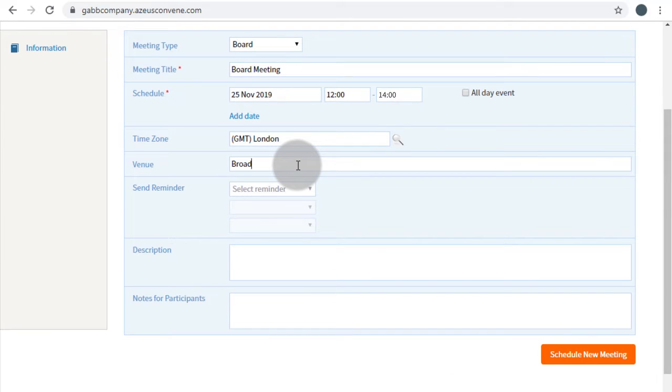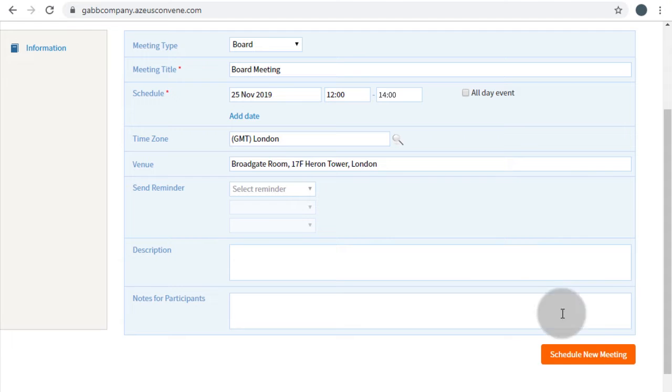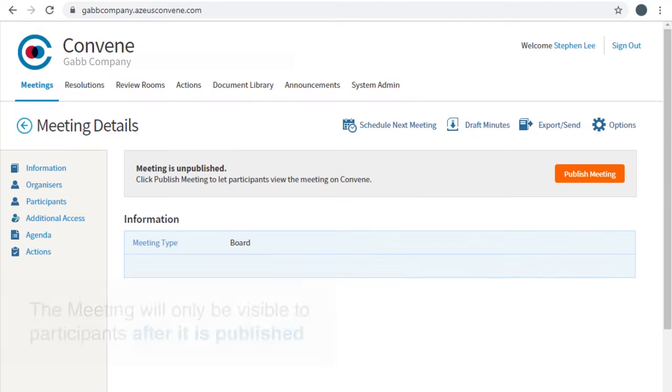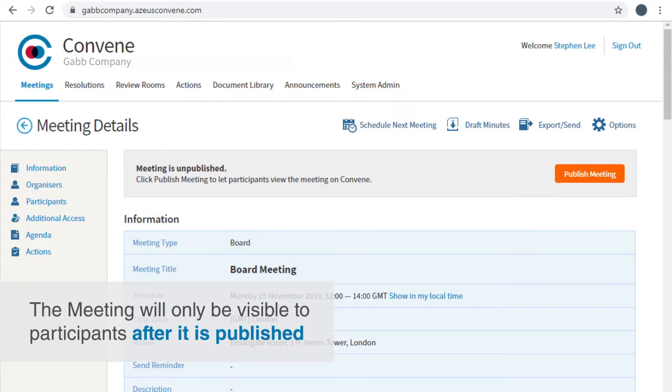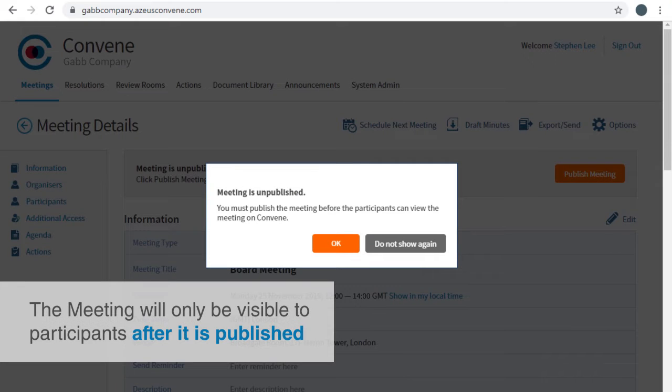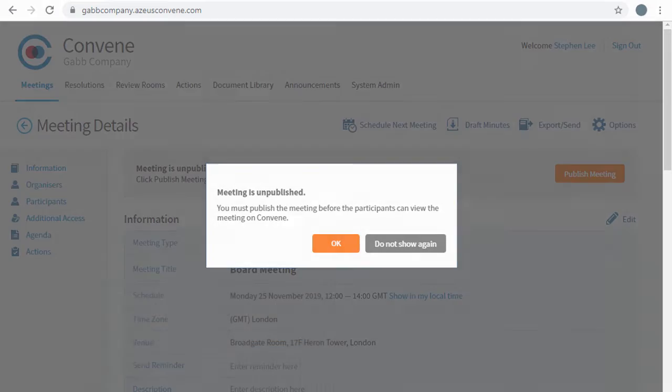Reminders and notes can also be set along with additional notes. Once done, click Schedule New Meeting, which would set your meeting in draft. Note that the meeting will remain unpublished until you've clicked Publish Meeting.